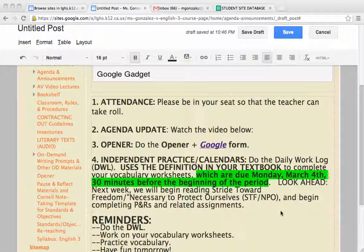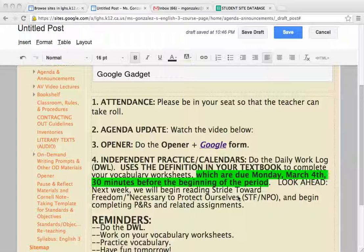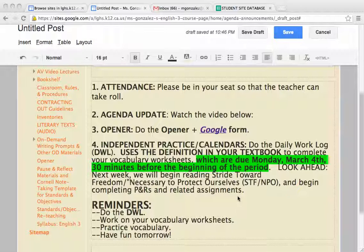I'll only be out for 6th and 7th period, which unfortunately is during your biggest periods — one of your periods, I should say. I'm making this video just to add a little bit more information about the agenda. Whoever the sub is, you know what to do. I'm going to leave it known to them to let you know to access your agenda. I'm going to embed this video here on the agenda. You've got to be in your seat so the teacher can take role, so make sure you watch this video and do your Google form.